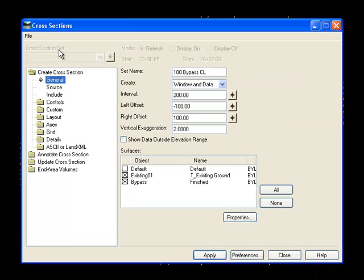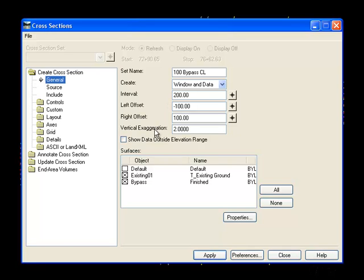In the cross-section command on the general tab, the interval left and right offset won't matter because what I'm doing is creating sections just where the graphics exist. The vertical exaggeration, however, does matter. Notice I've got mine set to two.